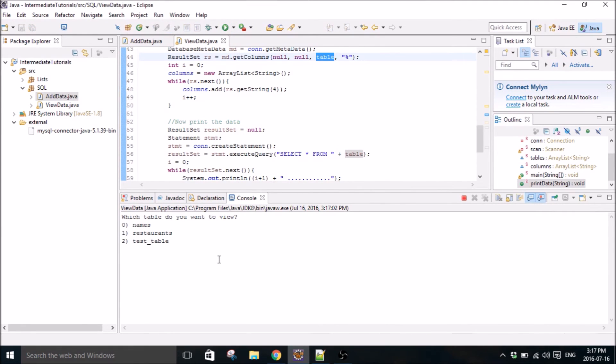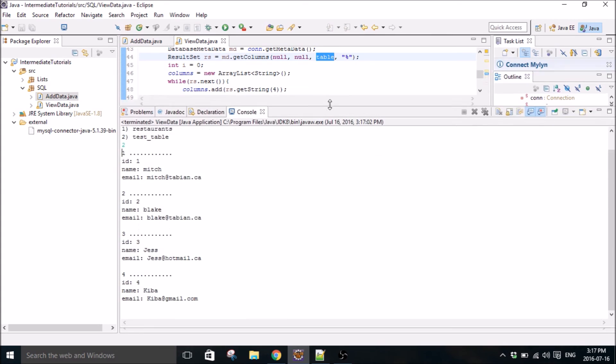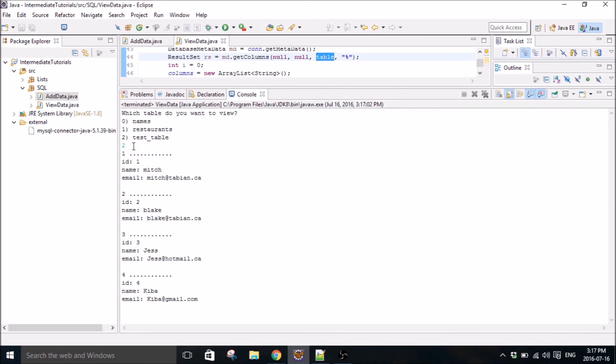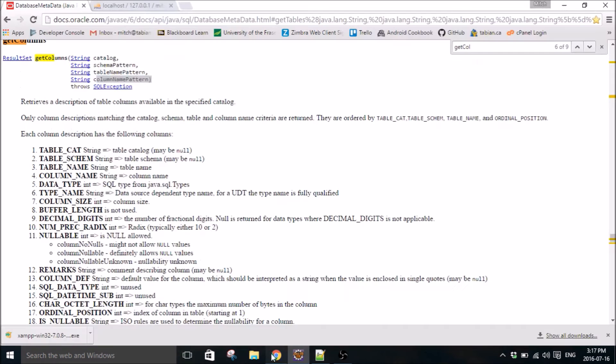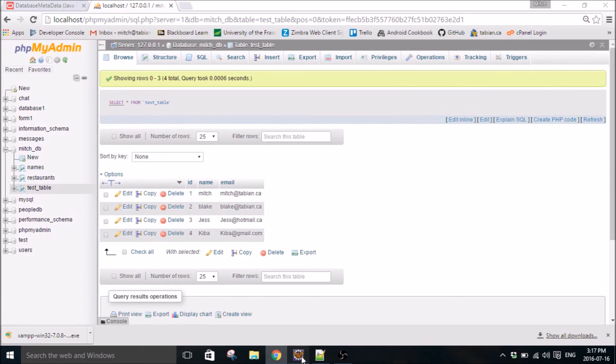So we'll go to test table. There we go. So I can hit two, which is test table, and then it printed out all the data that was in test table. So we go to test table, it's all this data.